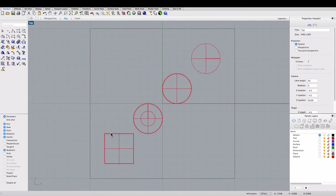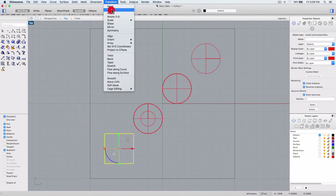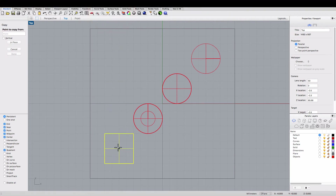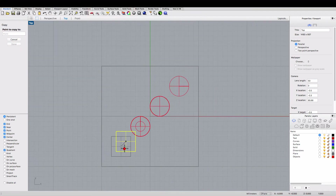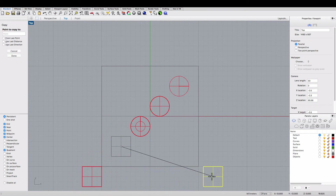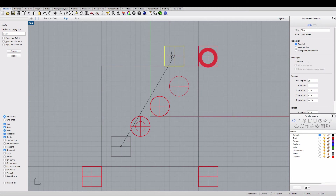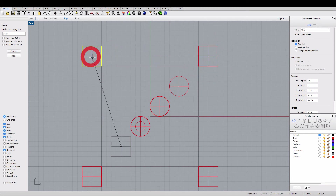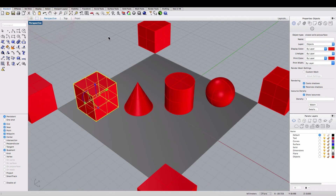You can also copy objects by going to the Transform menu and clicking Copy. I'll go ahead and do that here in the top viewport, using the grid snaps to place the objects. You can see what that looks like in the perspective viewport.